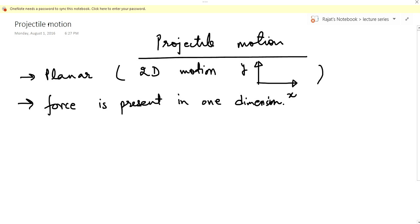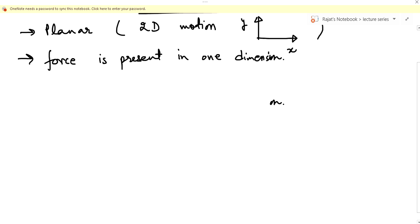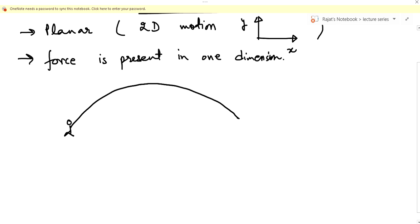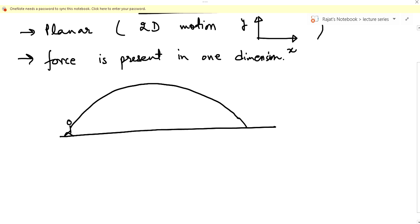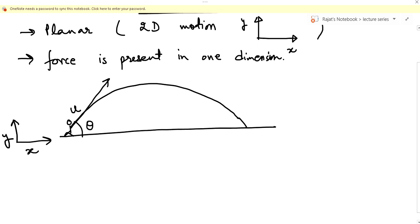The easiest example that comes to mind is when you throw a ball under the effect of gravity. Suppose you are standing here and you throw a ball — this is the ground — and you are throwing the ball at a certain angle theta with a certain velocity u. You can clearly see that there are two coordinates involved: one is the x-coordinate and the other is the y-coordinate, where y represents the height of the ball above the ground.